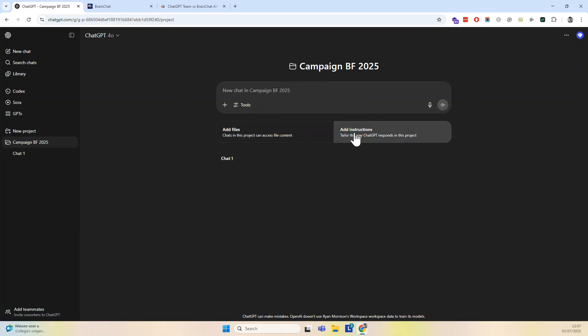And whenever you start a new chat from here, it will be added within this folder. This is a good way to keep things organized in folders. So they call them projects here.